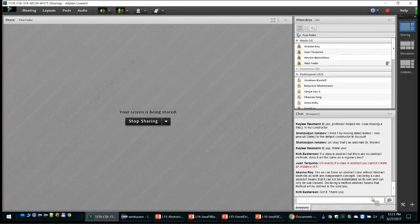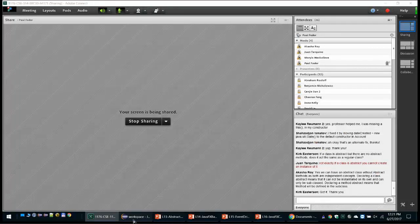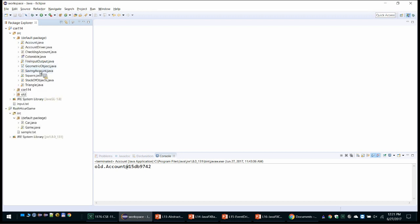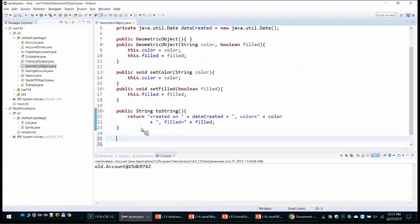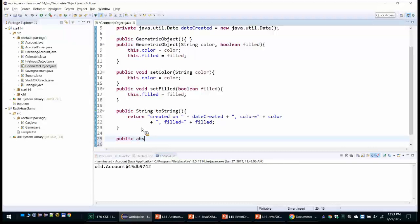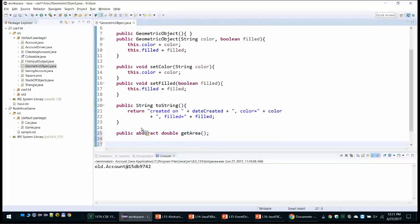There were a couple of questions that were responded to. Let's look at the correct implementations. The abstract class GeometricObject defines data fields color, filled, and dateCreated, with all its methods. In addition, we define the public abstract method getArea returning a double, and similarly the public abstract double method getPerimeter.